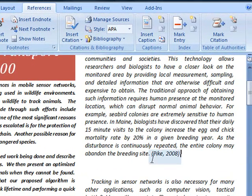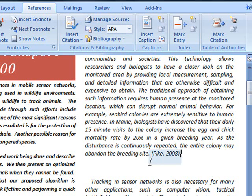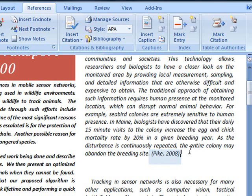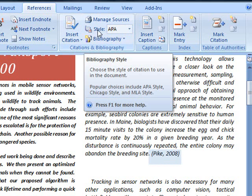You'll notice that the reference I added now says Pike 2008. The reference style is actually chosen. I can change the style if I'd like. So up here we have this style token. Right now it's in APA style.